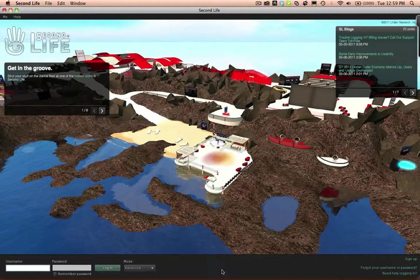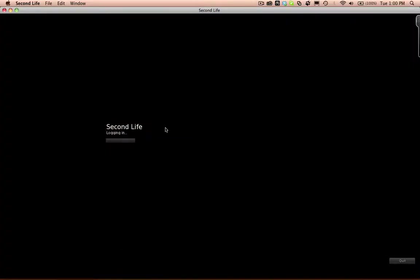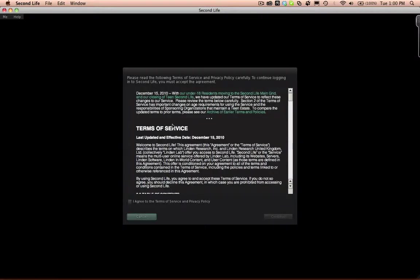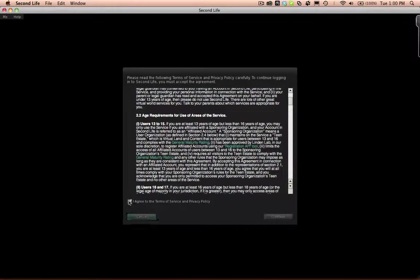Once the Second Life Viewer is open, go ahead and enter the username and password that you just created. After you look over the Terms of Service and Privacy Policy, click I Agree and continue.